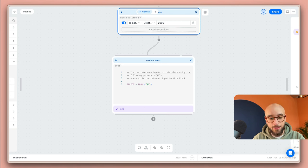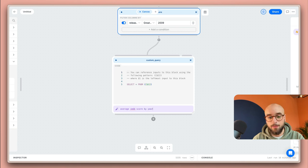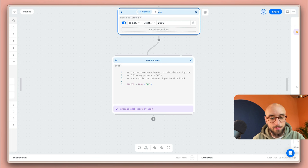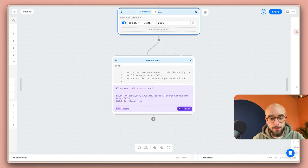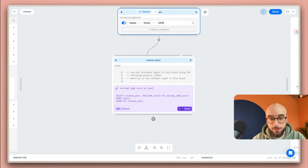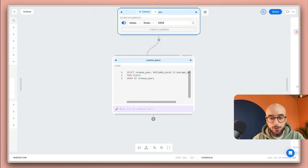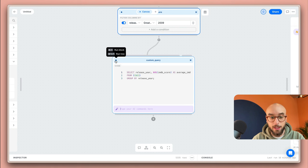I'm going to ask it to give me the average IMDB score by year to see the evolution. I'm going to hit enter and the query looks right. It's using my columns from up top so I'm just going to hit command enter to insert it. I'm going to click play to run the block.